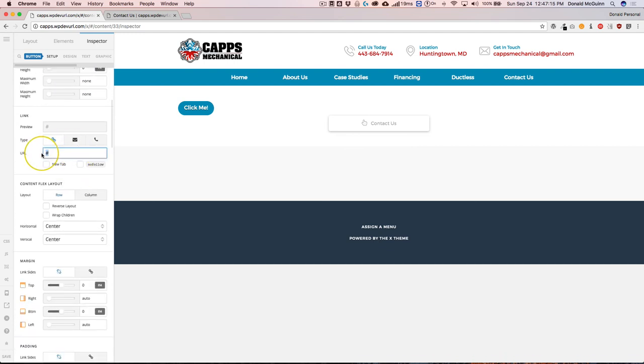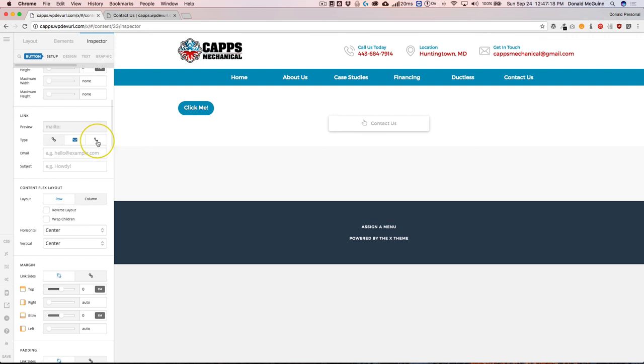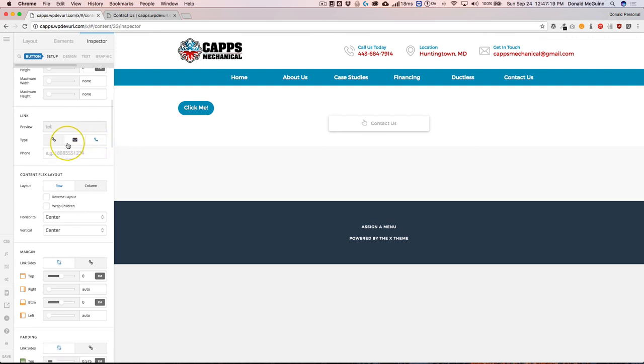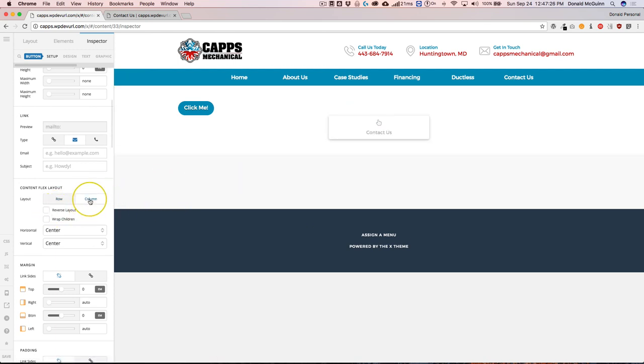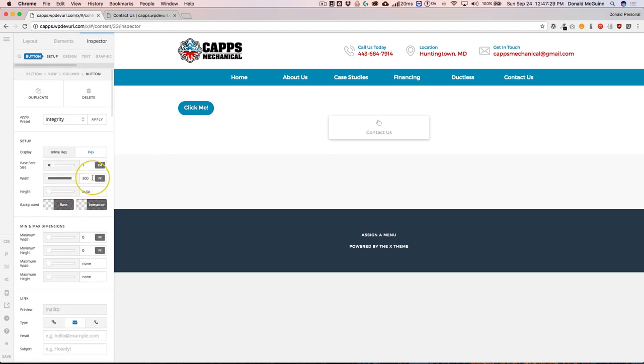you can add different types of URLs. If you want to email somebody, if you want to add a phone number to the button so it's a call to action, you could do that as well. You can make it so this icon is on top by clicking column. You can just do that. And then at that point in time,